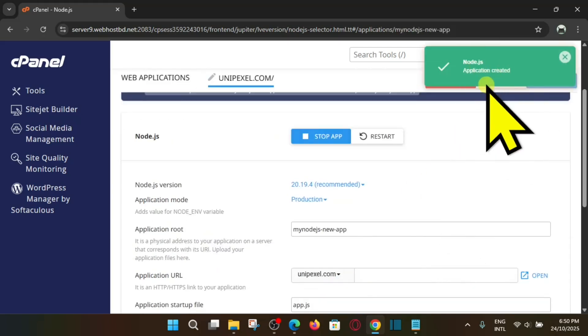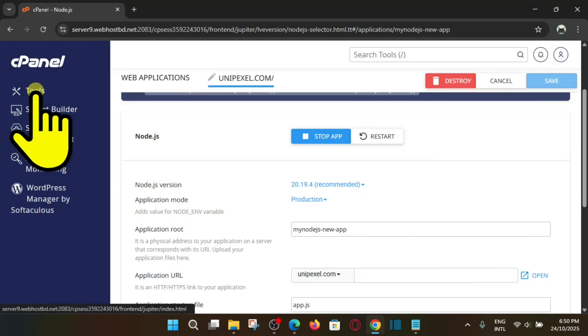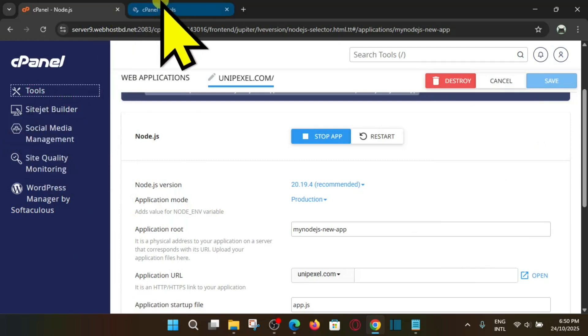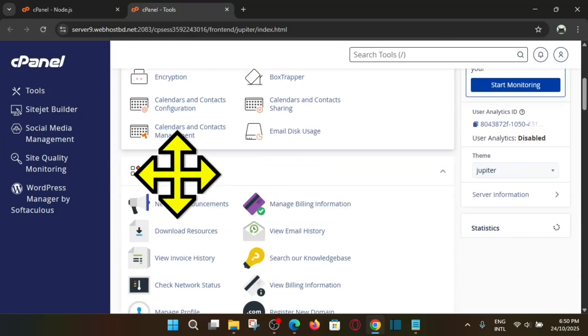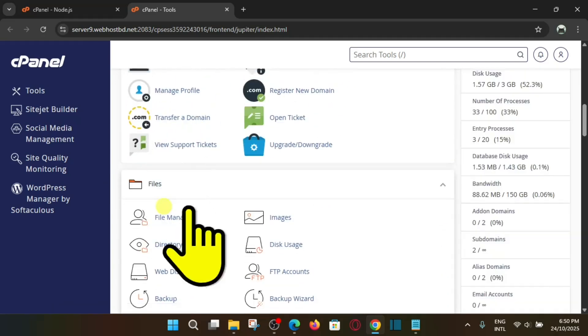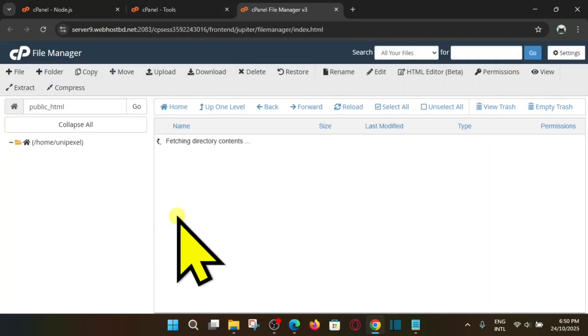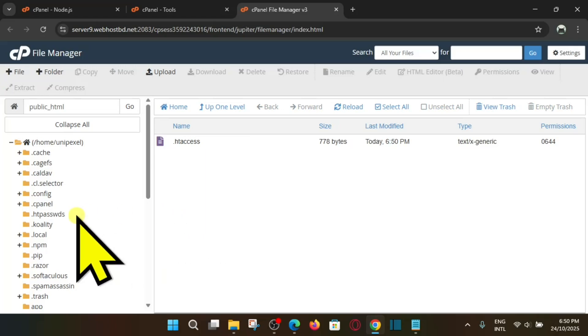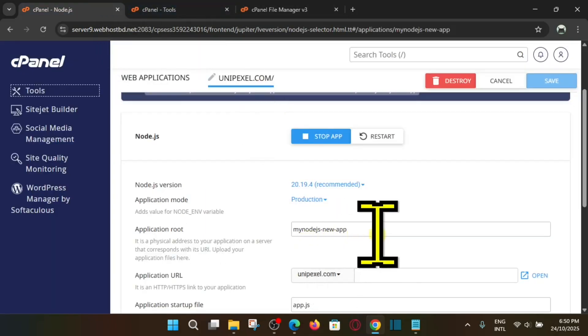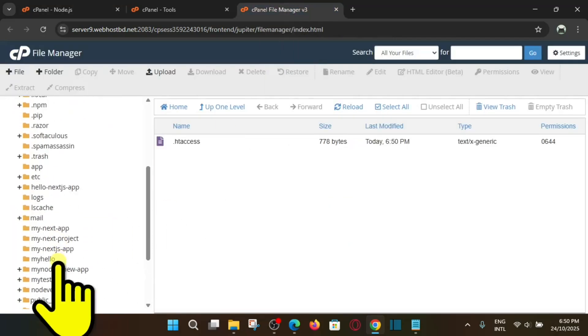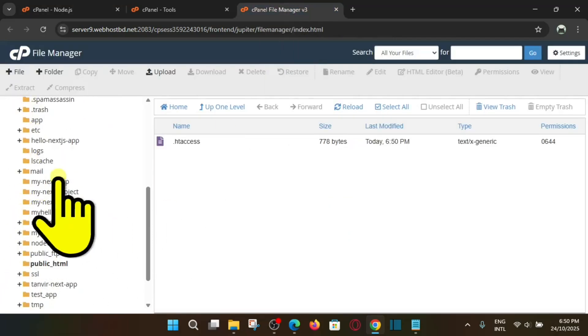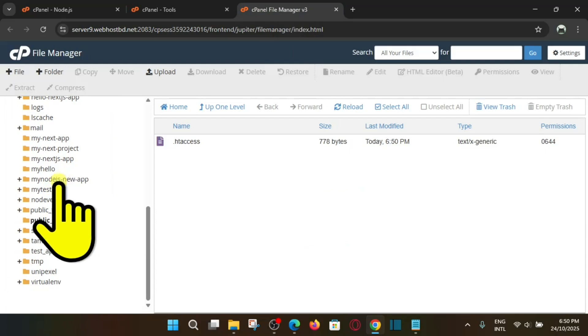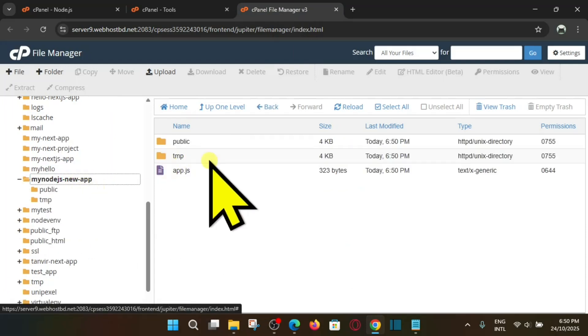Here you can see Node.js application created successfully. Now right click on tools and open it in new tab and go for the files. Under here you can see files file manager, so select file manager. And go for that folder we have created, and that is my-nodejs-new-app. So in the left side you will find it, so just search for it. Here you can see my-nodejs-new-app, so this is the file.